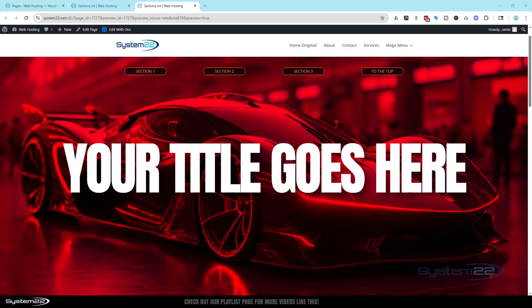Hi guys, welcome to another Divi theme video. This is Jamie from System22 and webdesignandtechtips.com.